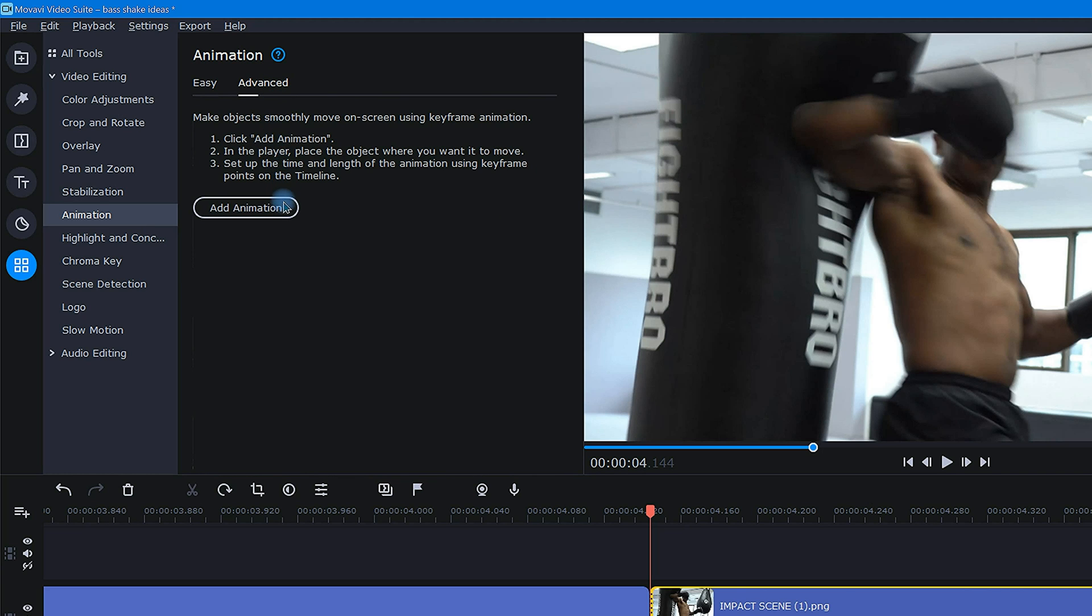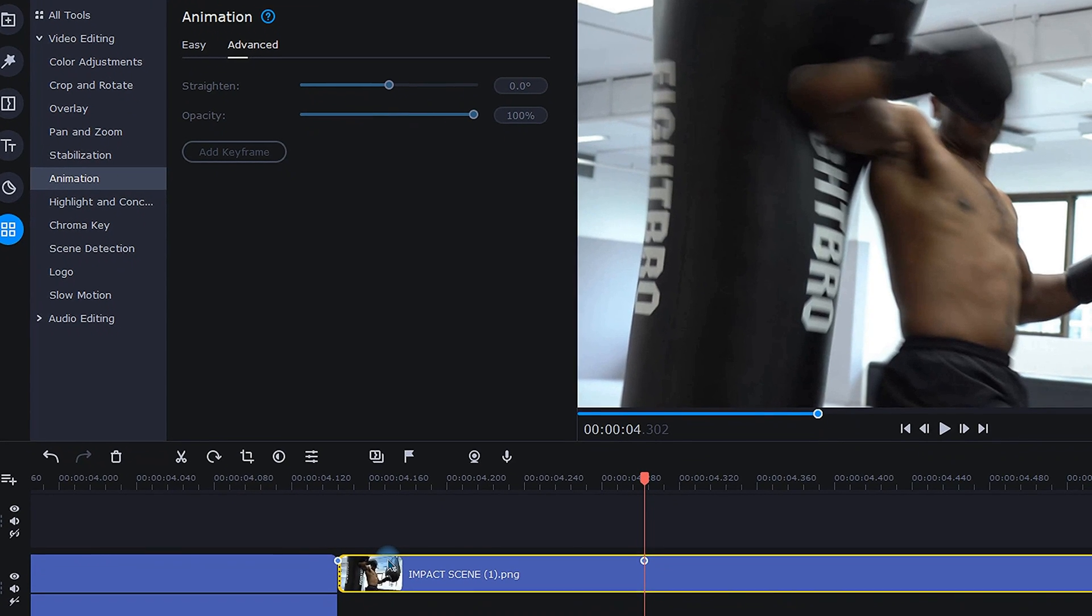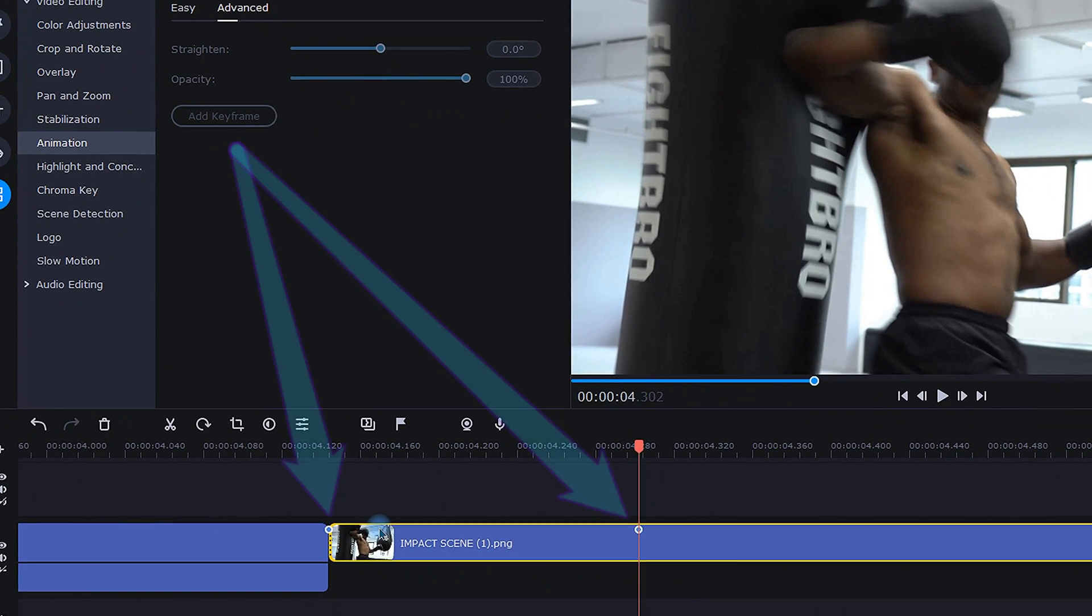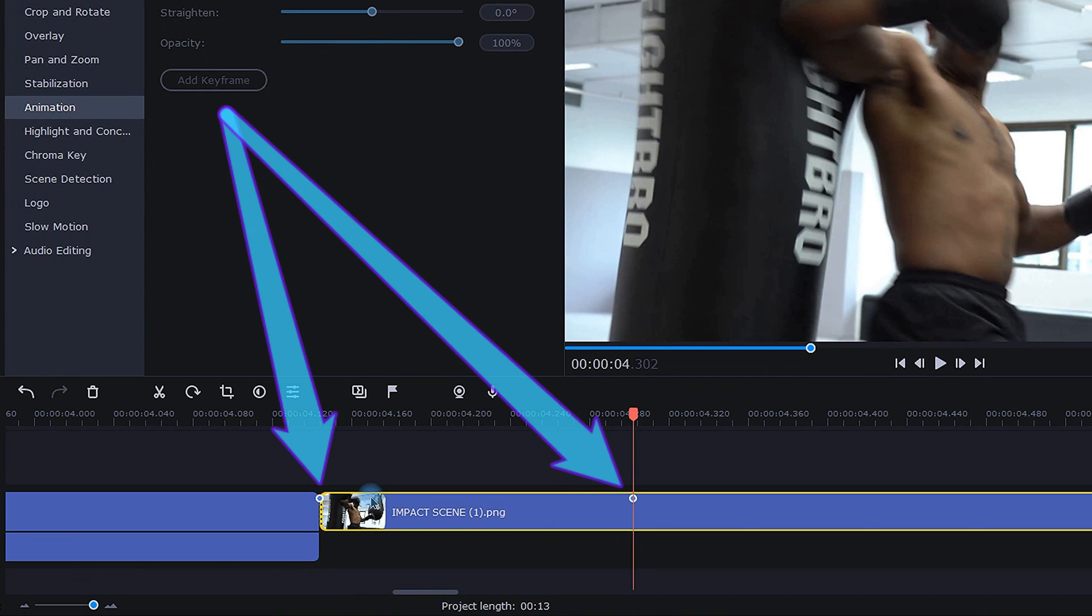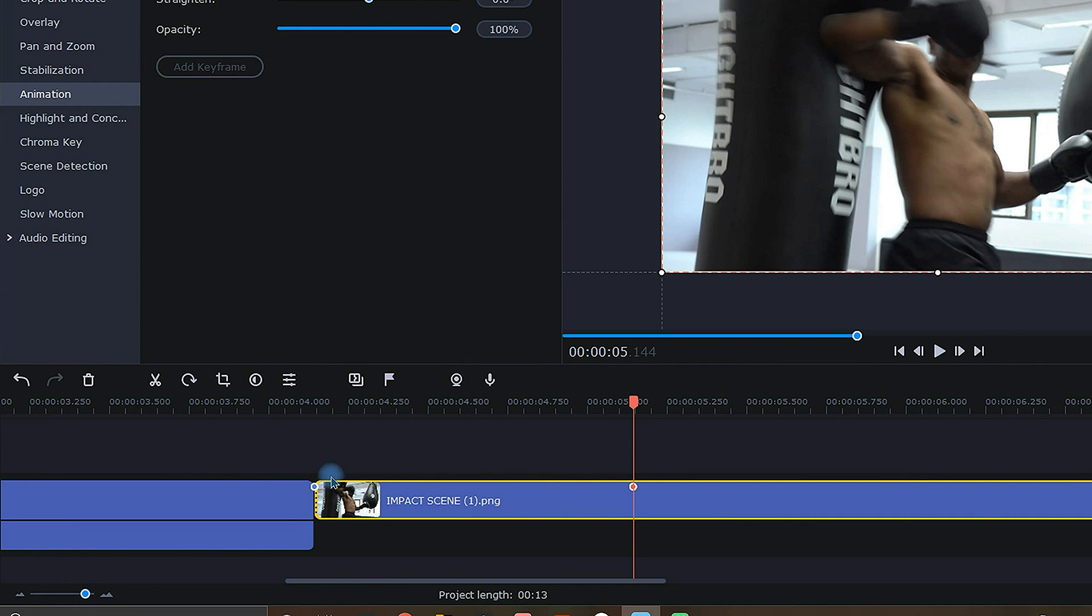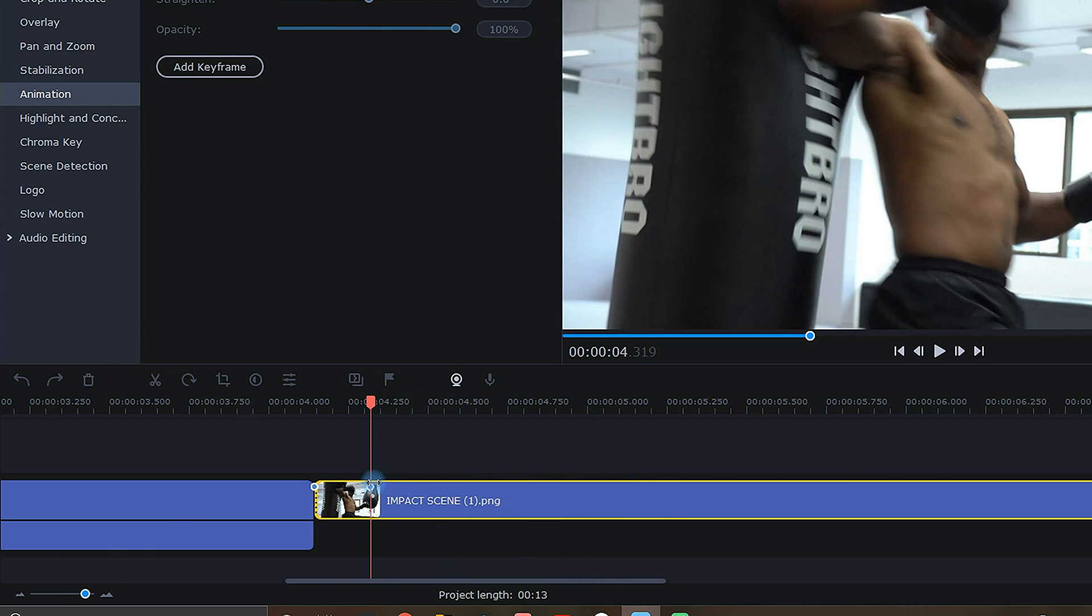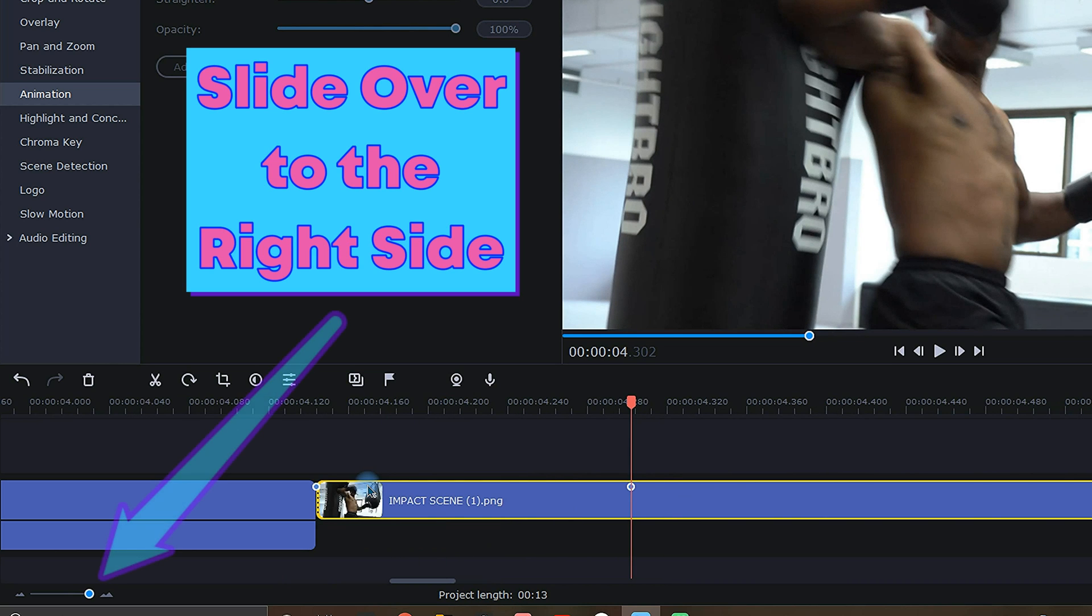Next, you'll want to click Add Animation. After adding, two animation keyframes will appear down on your selected clip. By clicking and dragging, slide the second keyframe close to the first keyframe, and scale in on your timeline as much as possible.